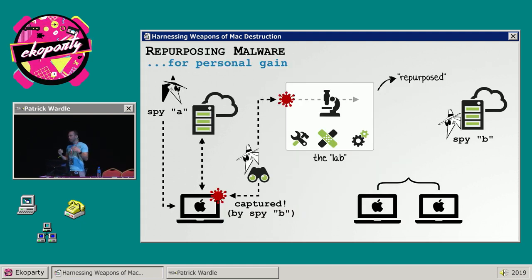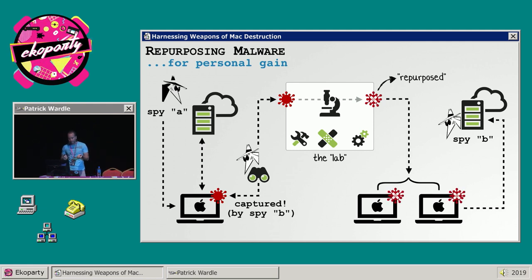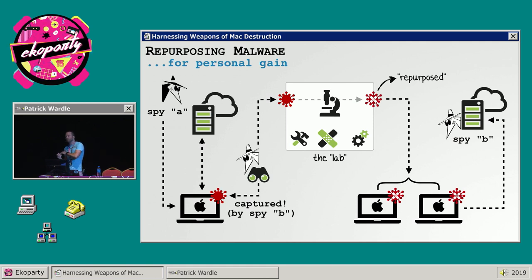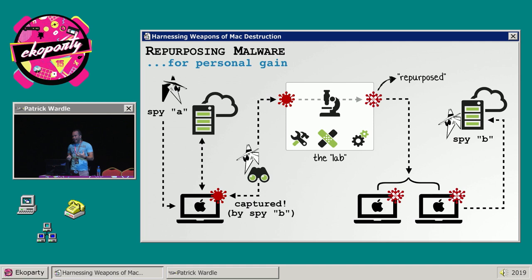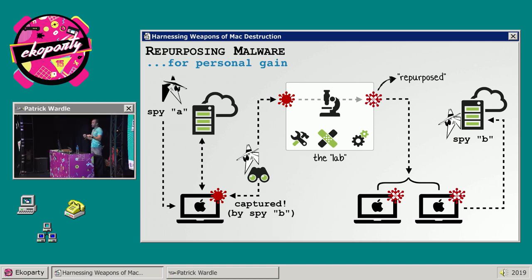Here we have a diagrammatic overview that conceptually explains the repurposing process. Imagine Spy A has developed some neat, sophisticated, fully-featured Mac malware and has deployed it to various computers around the world. Somehow, Spy B is able to capture this malware, perhaps in transit or even off an infected system. Spy B then takes this malware into her lab and repurposes it — essentially reconfiguring it, often at the binary level, so that when redeployed, it connects to her own command-and-control servers instead of Spy A's.